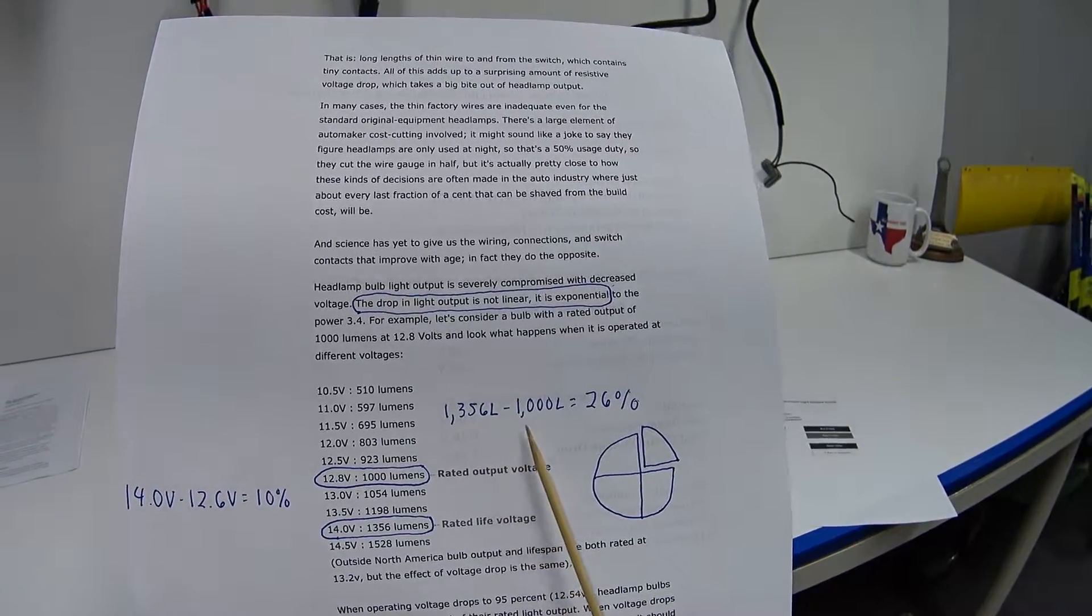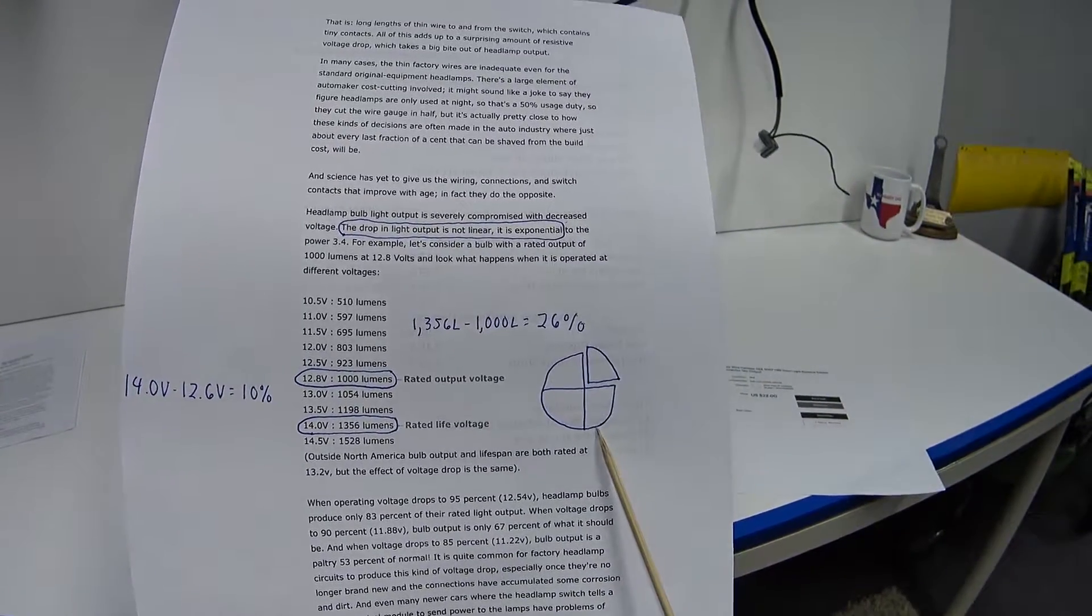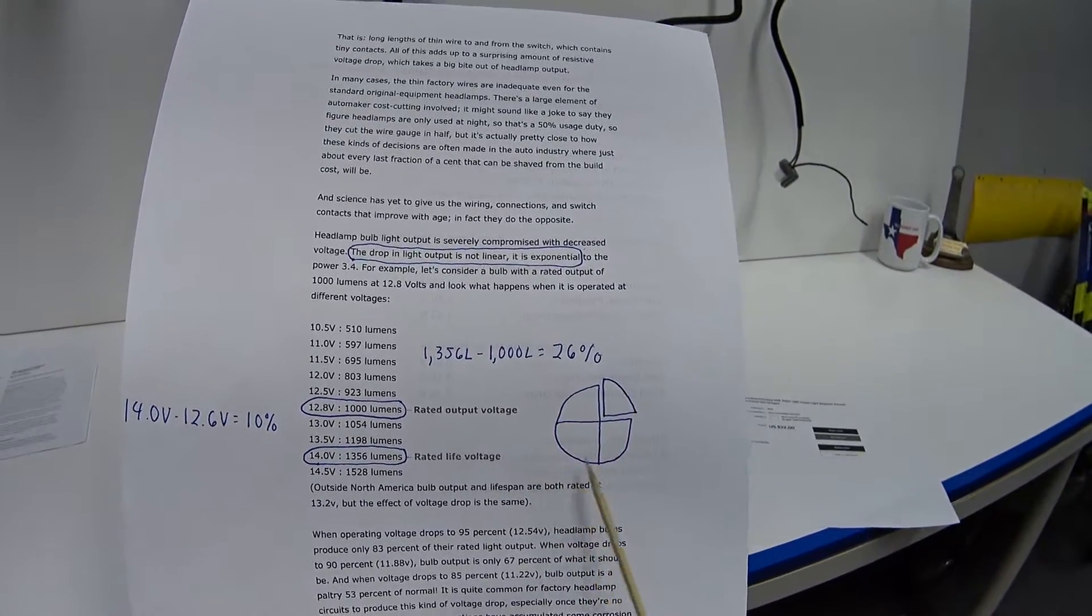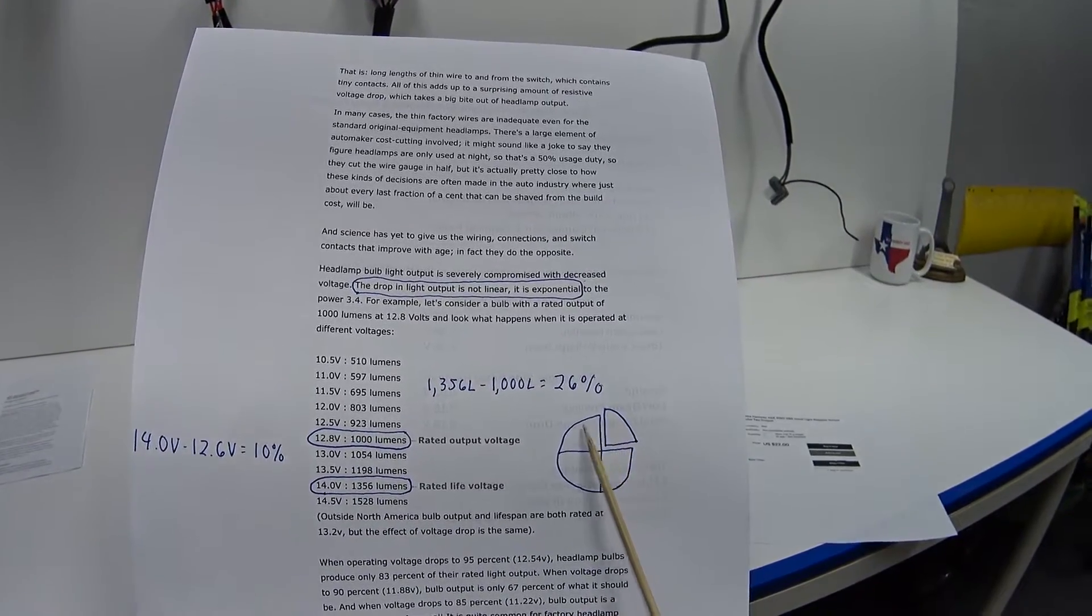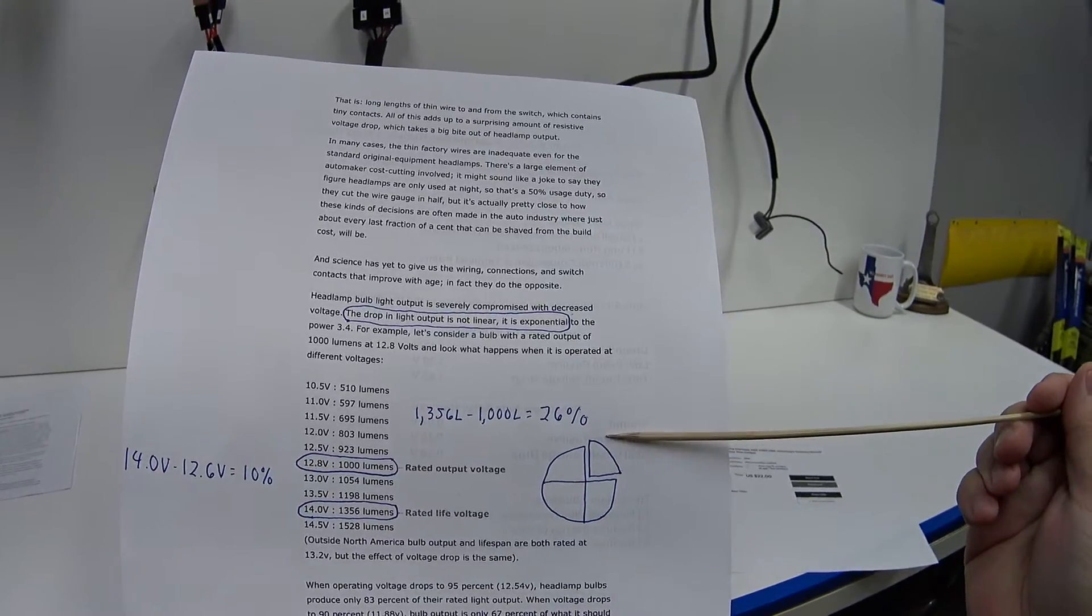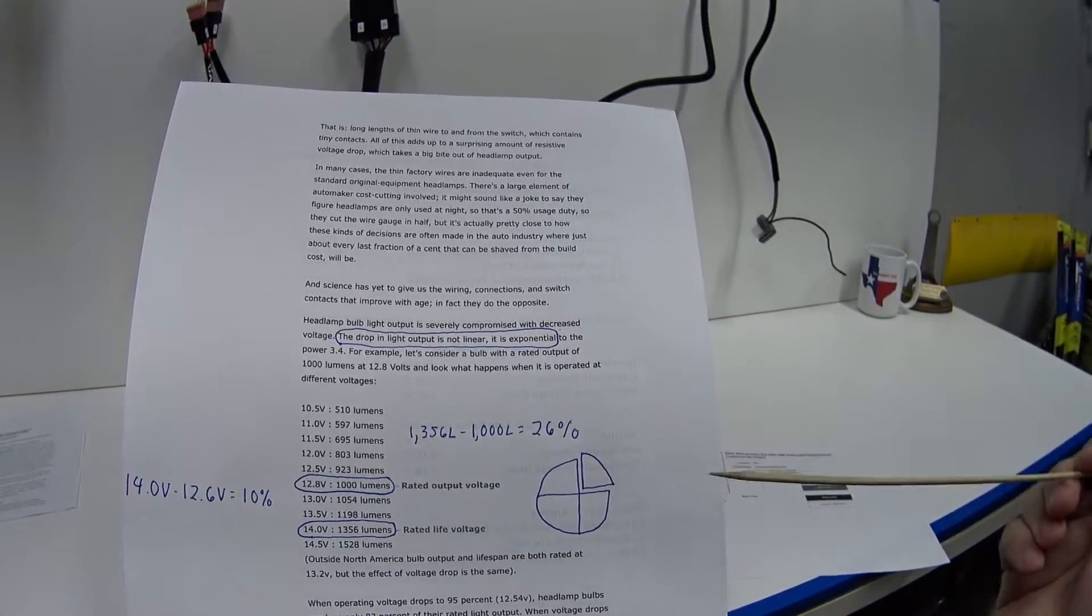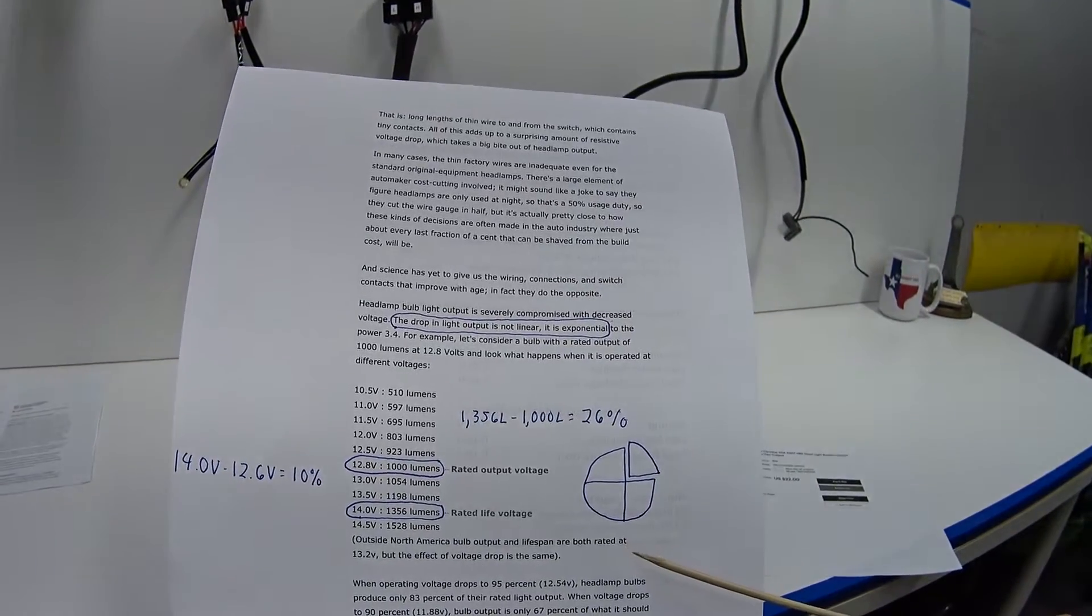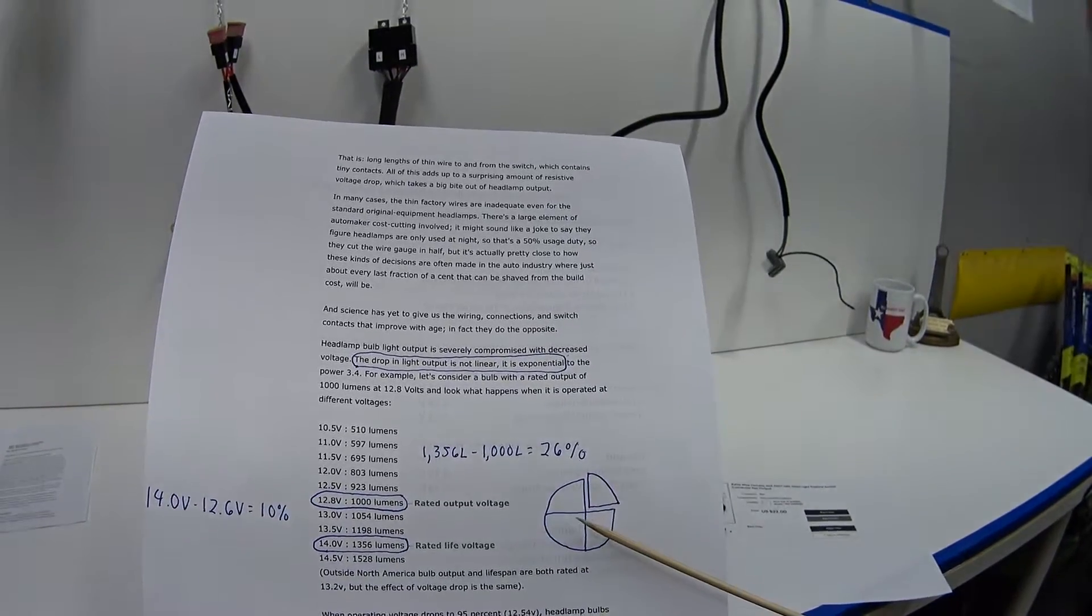The difference between 1,356 lumens and 1,000 lumens is 26 percent. To put that into a visual I think everybody understands - pie. Imagine I have a pie here cut into four pieces. What I should be getting is a whole pie, but imagine WJ Handy Dad, aka the Texas Hamburglar, has come along and stolen one quarter of my pie. Basically what I'm trying to say is due to age and corrosion of my factory wiring, I only have 75% of my headlight brightness because 26% of it is lost due to voltage drop.